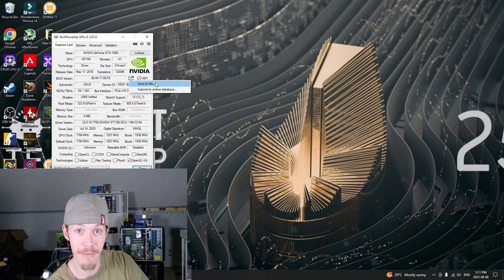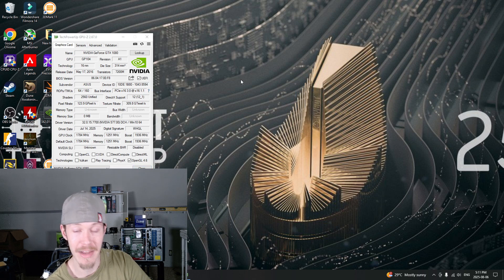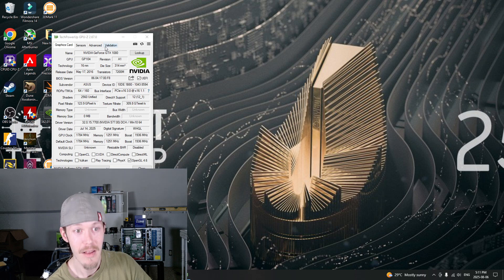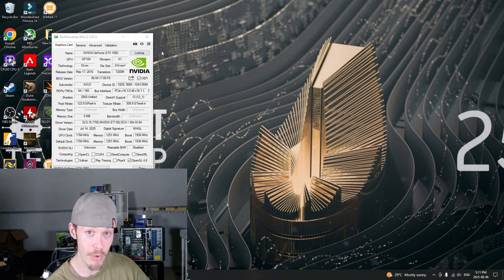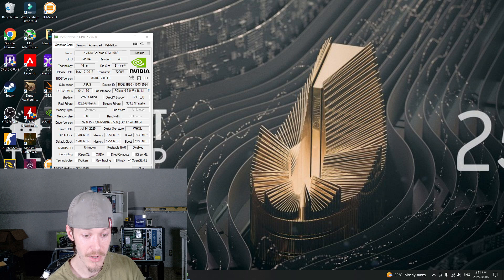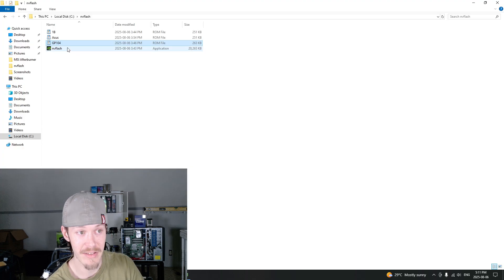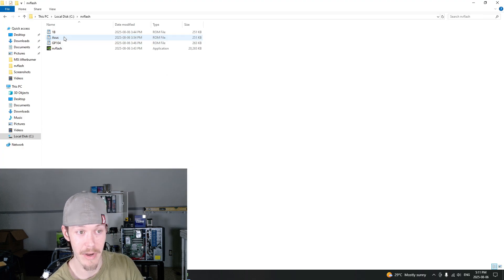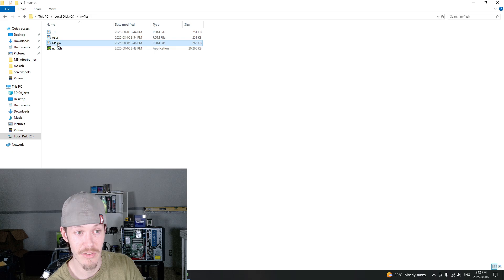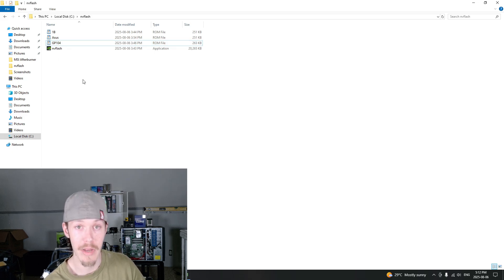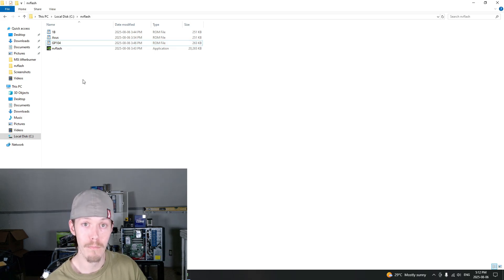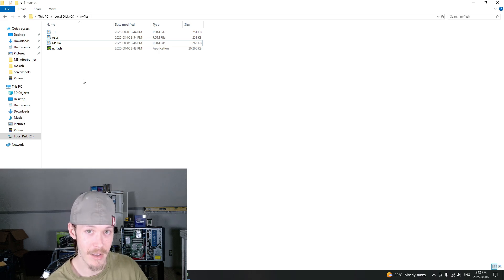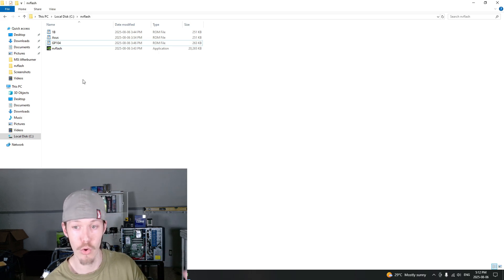Here we go with the 1080. You see that little save BIOS? You click that and you're going to save that file. It might flash the screen. Once you have that, put that also in that NVFlash folder. You can save it as GP104, and that way, Bob's your uncle, you have a backup if something goes wrong or you don't like that BIOS.